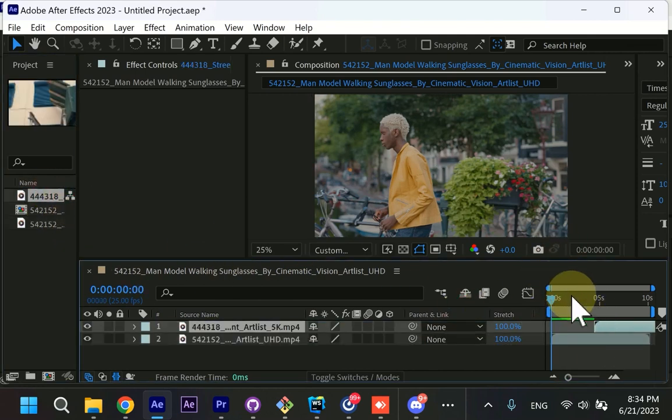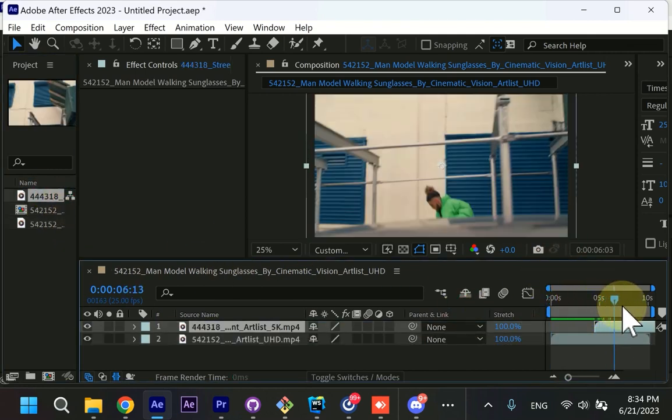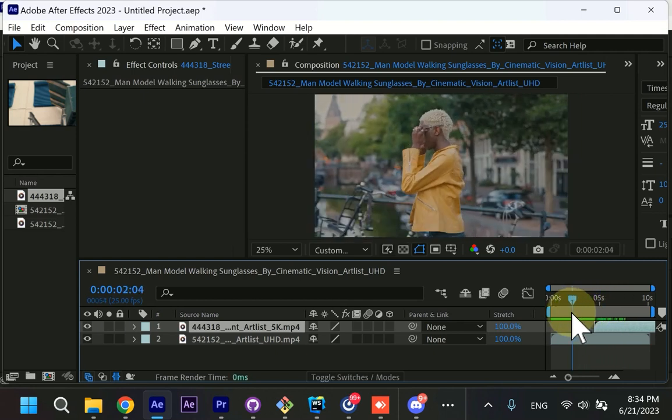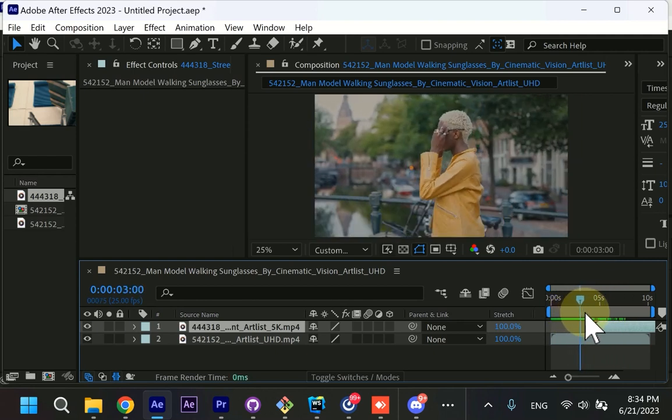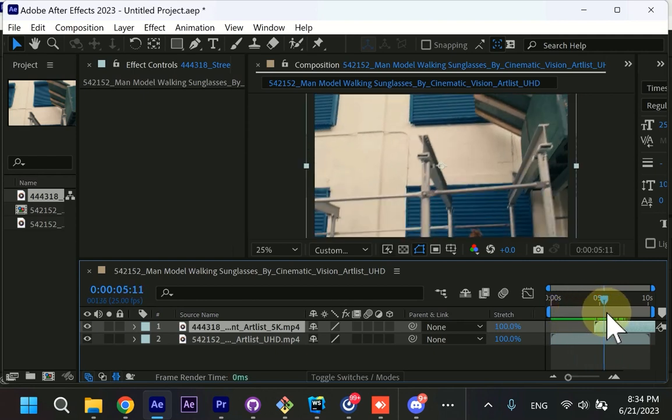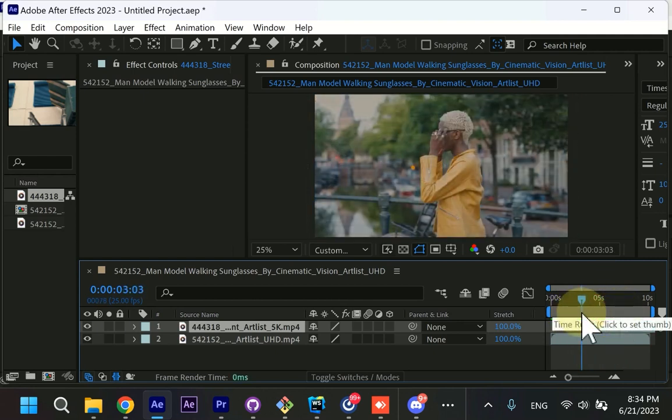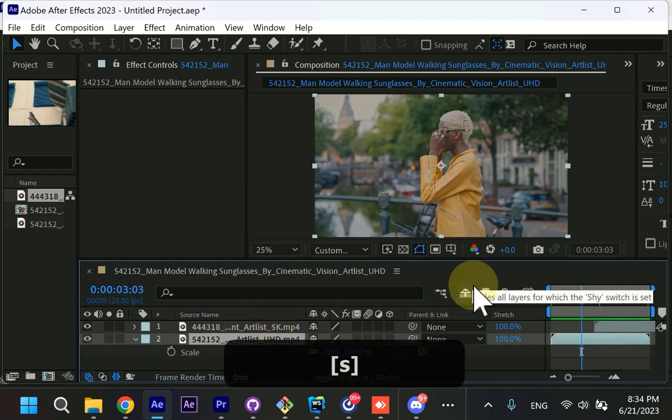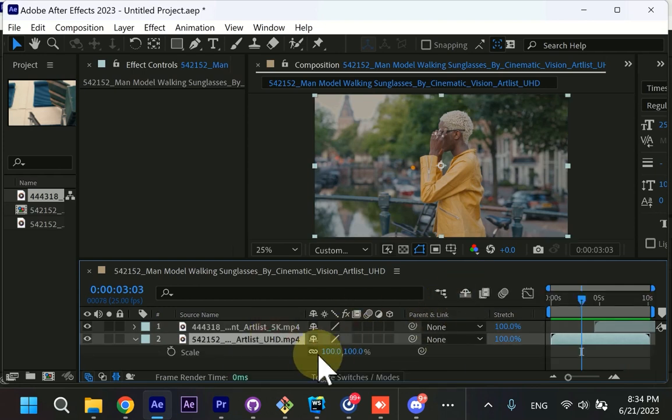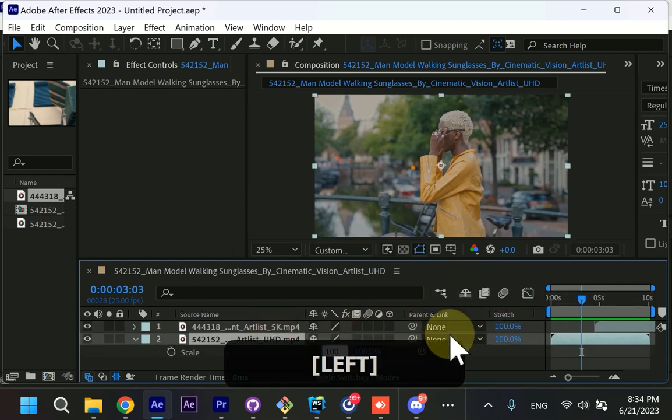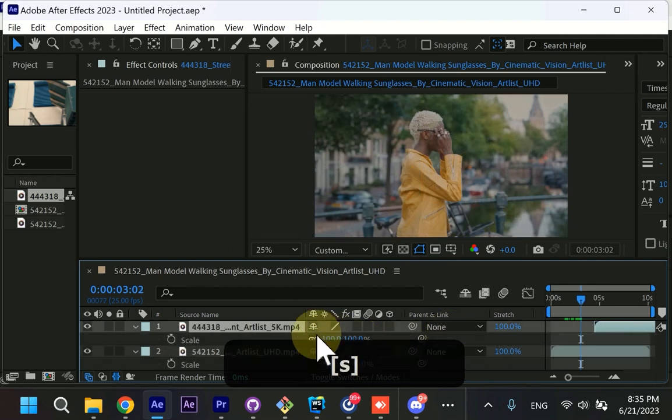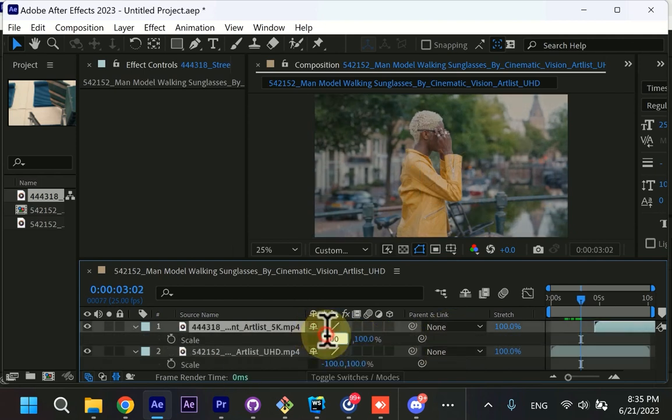For right now, these videos are not very aligned and connected, and I want the transition to be from left to right. So first let's flip the videos. You can press S and you need to uncouple the scale value and then enter minus 100. And you can do the same for the second video.